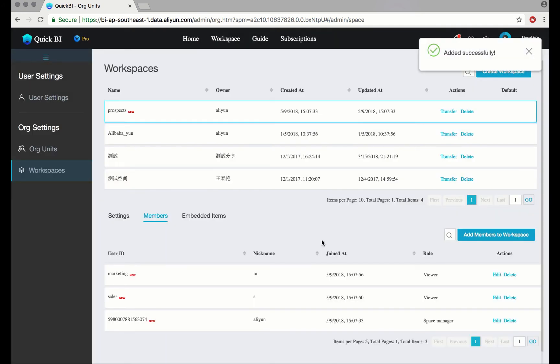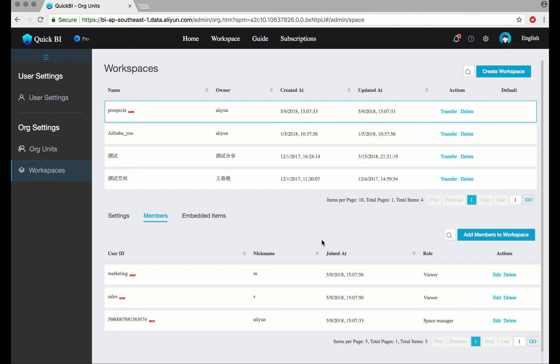In this tutorial, you'll learn how to create an organizational unit, how to create a workspace, and finally how to add members to a workspace.